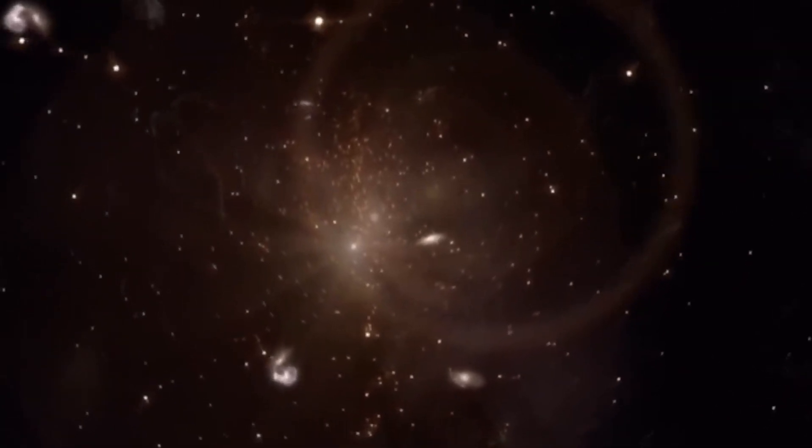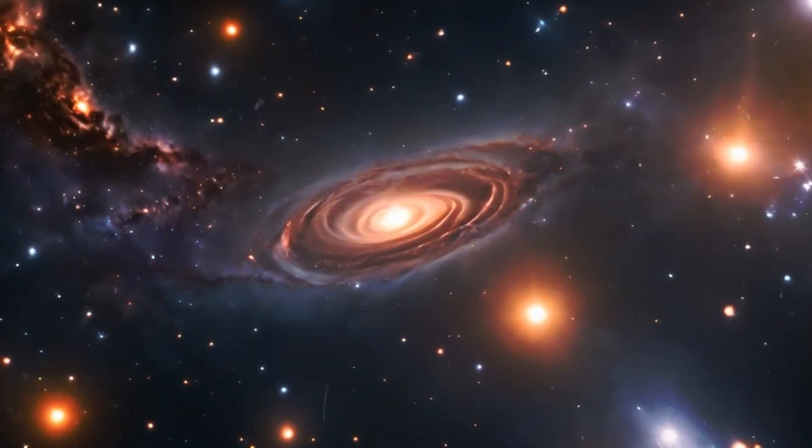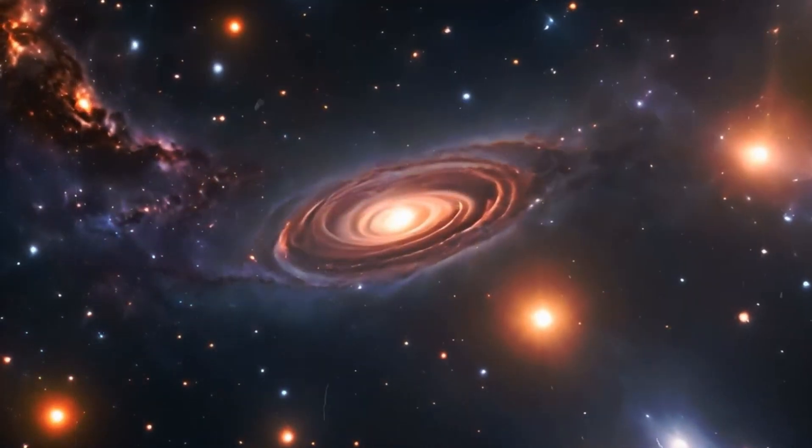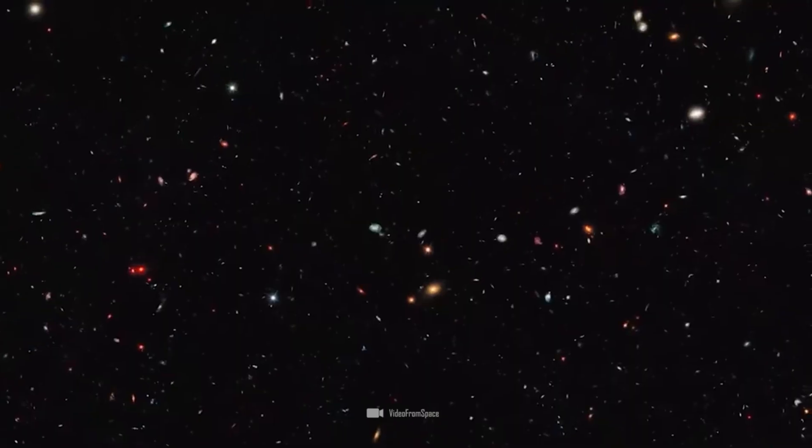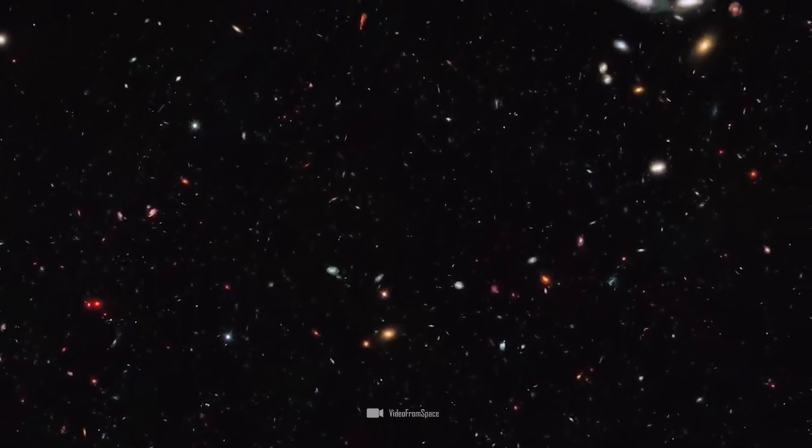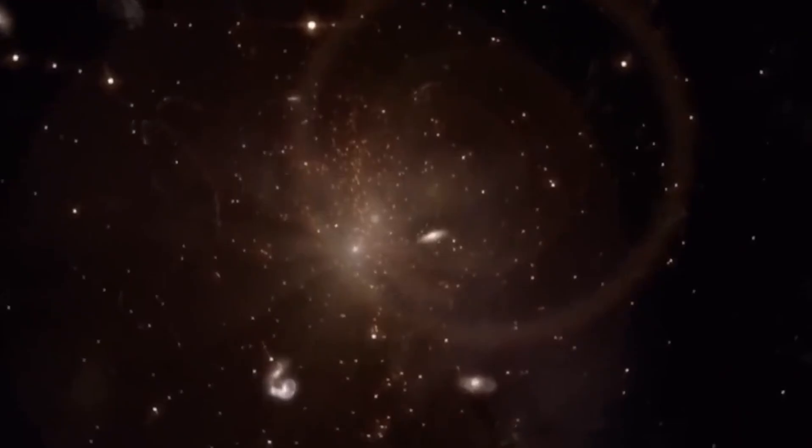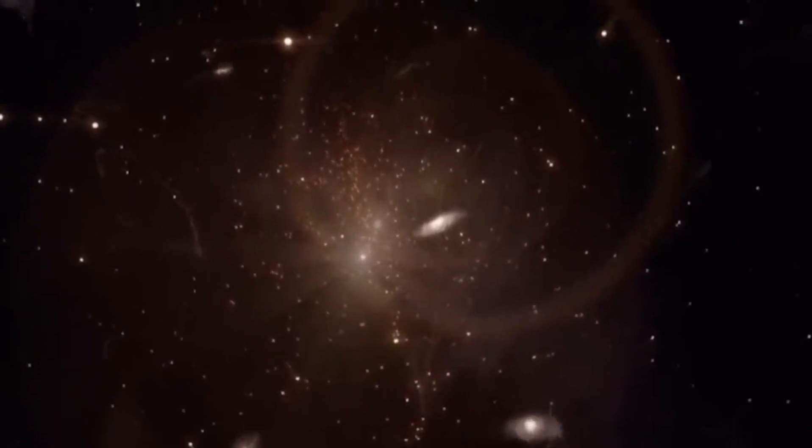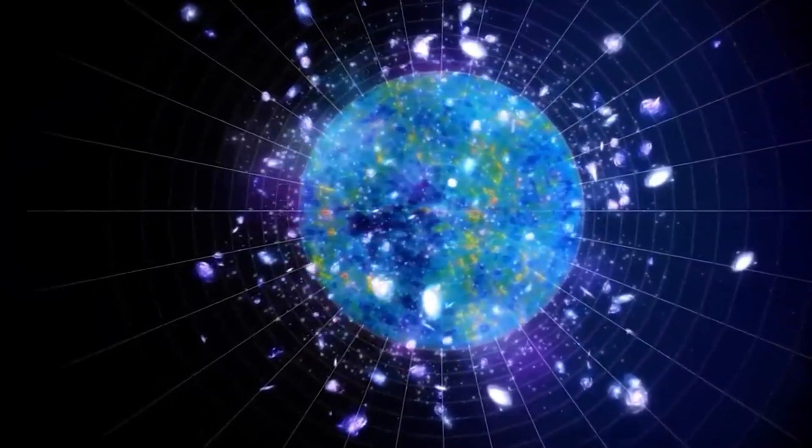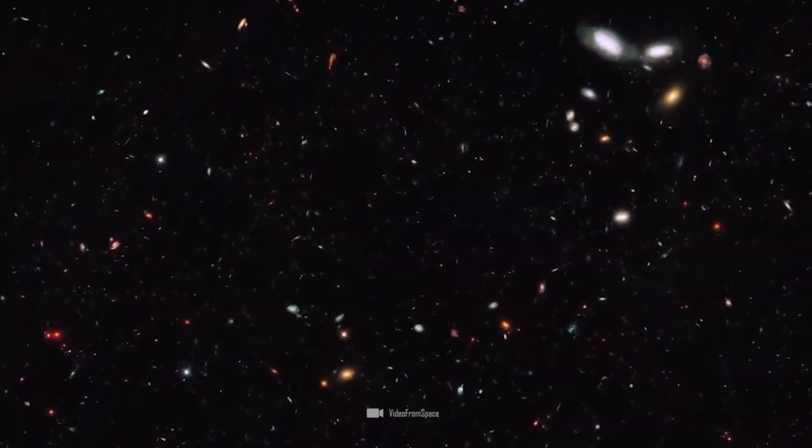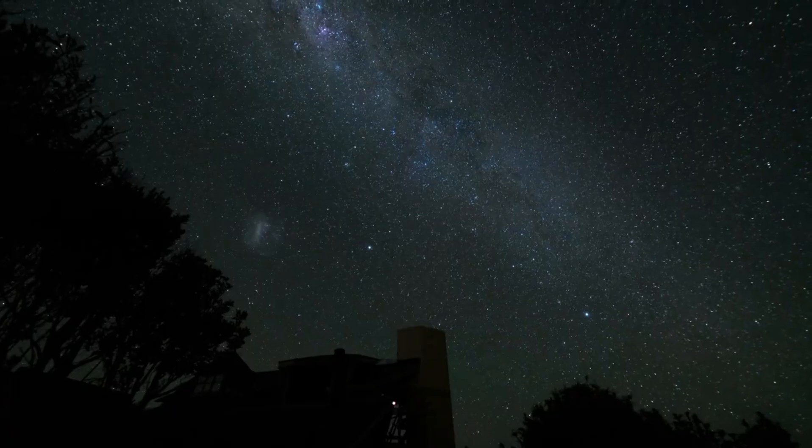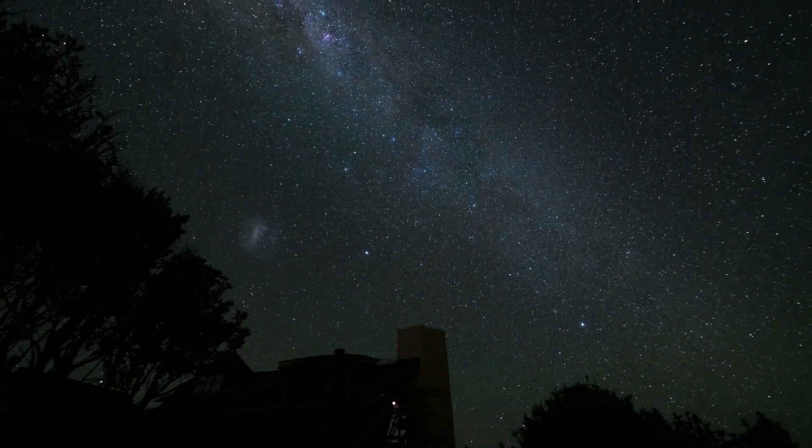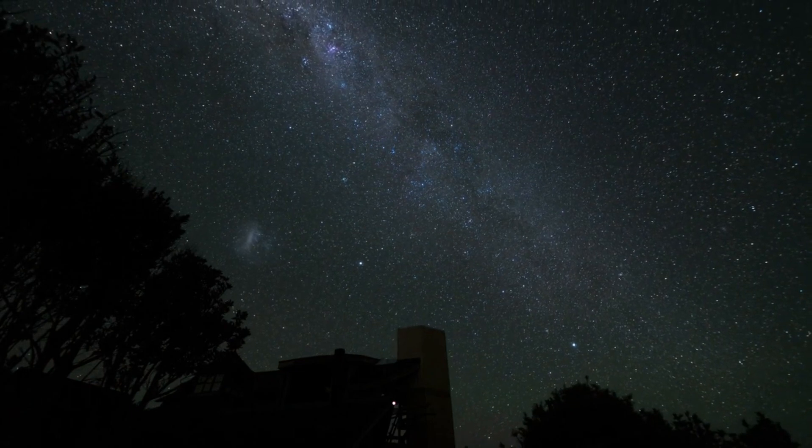However, the gravitational effects in and around voids only reveal themselves to us through the motions of visible matter, for example, the few galaxies within these voids. Further gravitational effects become apparent when we study the light from objects behind the voids. As large as a void is, at some point, it comes to a spatial end, and if there are galaxies behind the void, their light penetrates through the void to us.